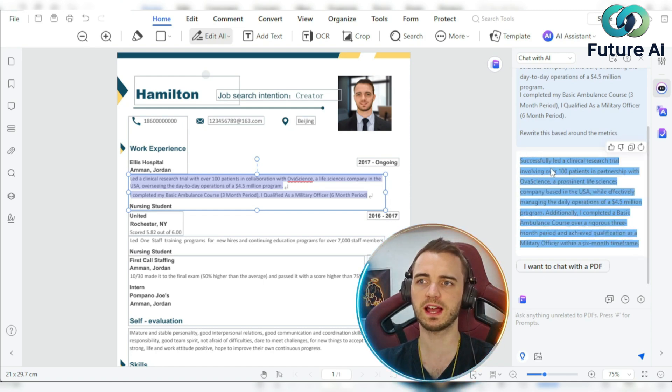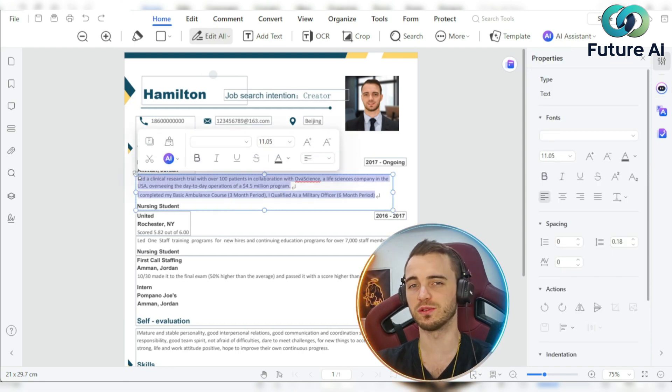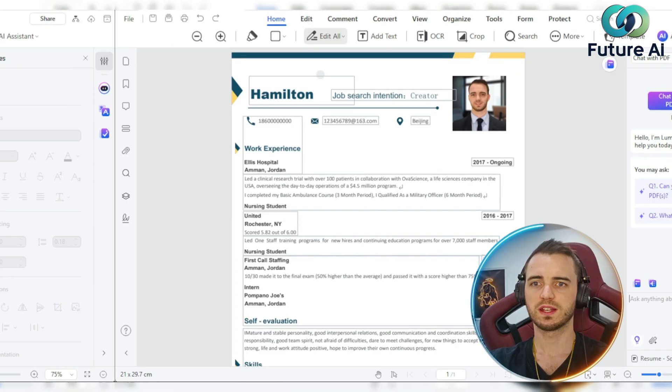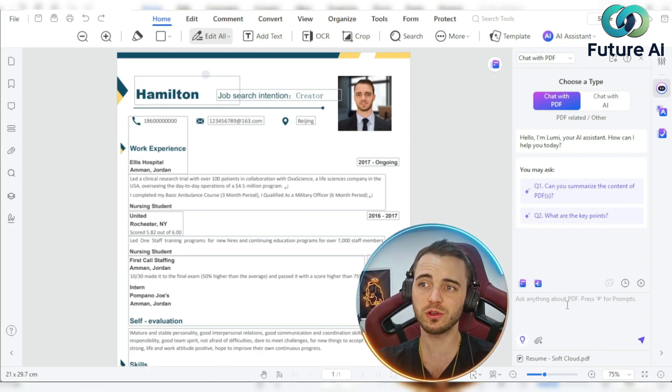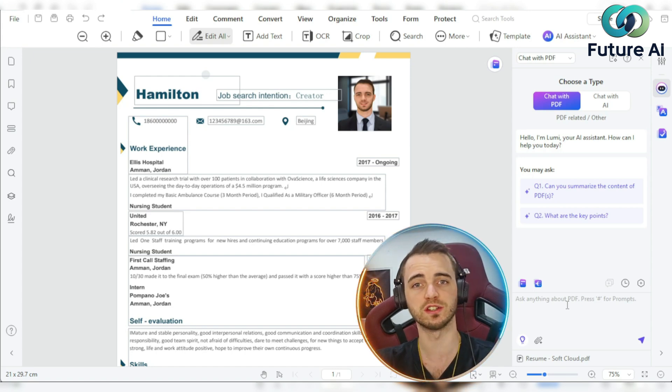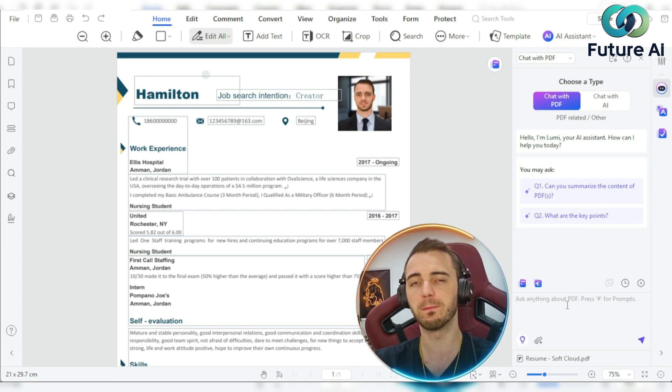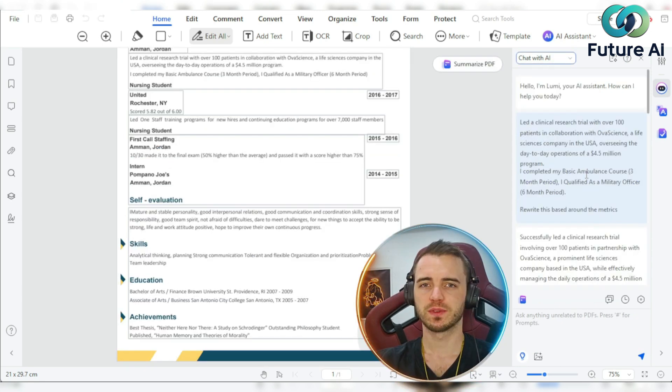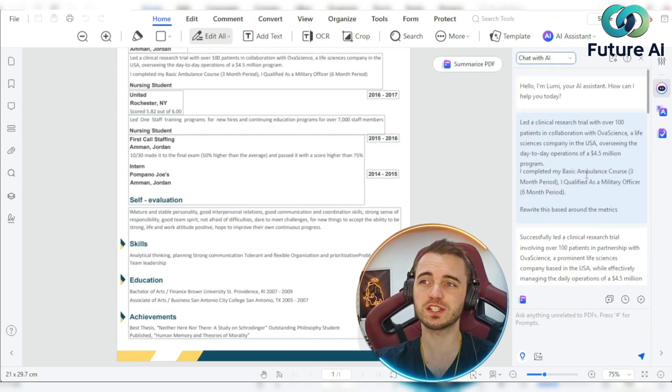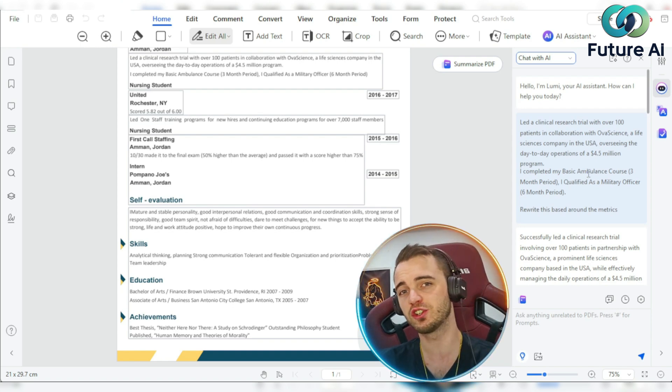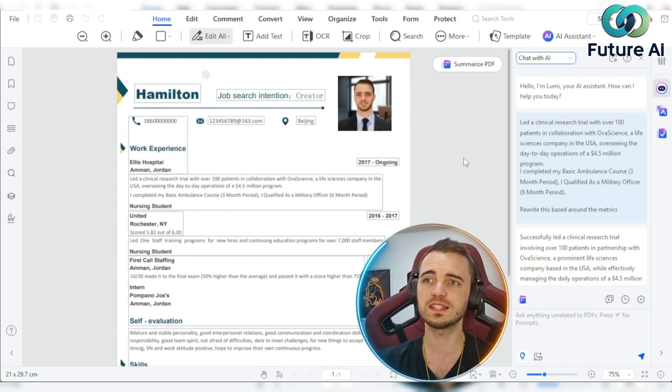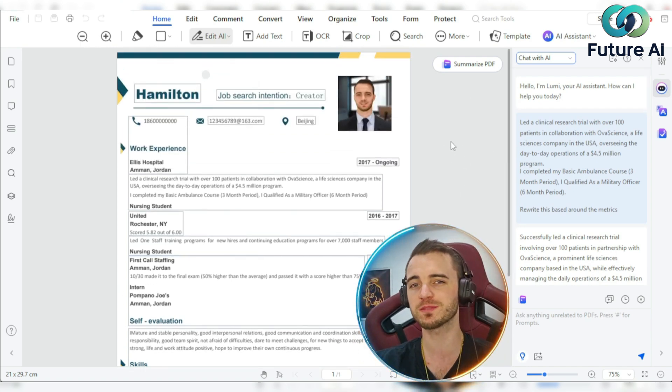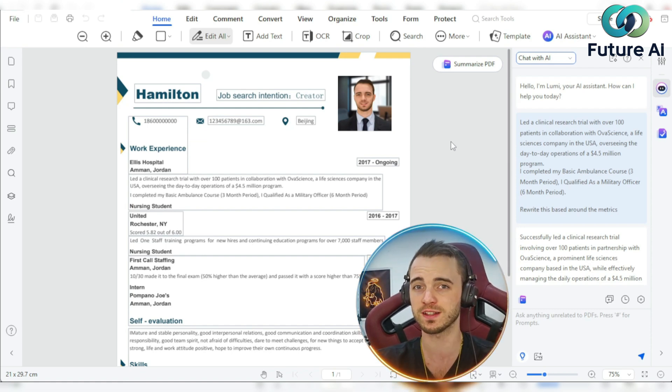Now we can also ask it other things like, can you tailor this CV to a certain job description? And then basically just fill it out like it's a form based on what the AI gives you. We can also ask it to give us mock interview questions about a CV or a job that we are going for. This is going to help us prepare for that because it's also going to give us feedback on our answers there.